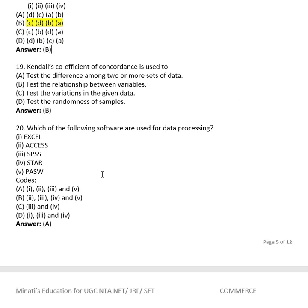Question 18: Kendall's coefficient of concordance is used to: (A) test the difference among two or more sets of data, (B) test the relationship between variables, (C) test the variations in the given data, (D) test the randomness of a sample. The right answer is (B), test the relationship between variables.